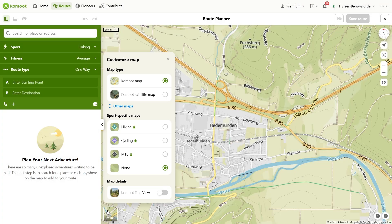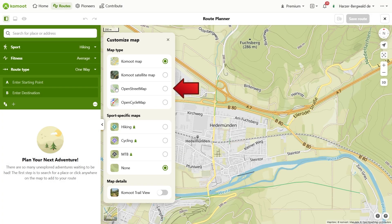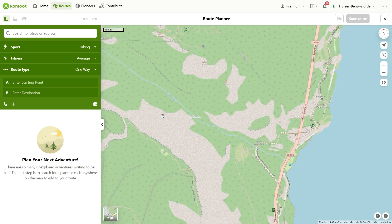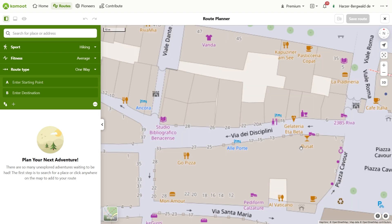The OpenStreetMap map offers a little more contrast compared to the Komoot map. Here too, the order of the streets can be easily understood by color. However, it lacks the contour lines and the relief, which makes it impossible to assess the profile of the landscape. But it has the advantage that the details at low zoom levels are much more detailed — here you can find house numbers and much more information.